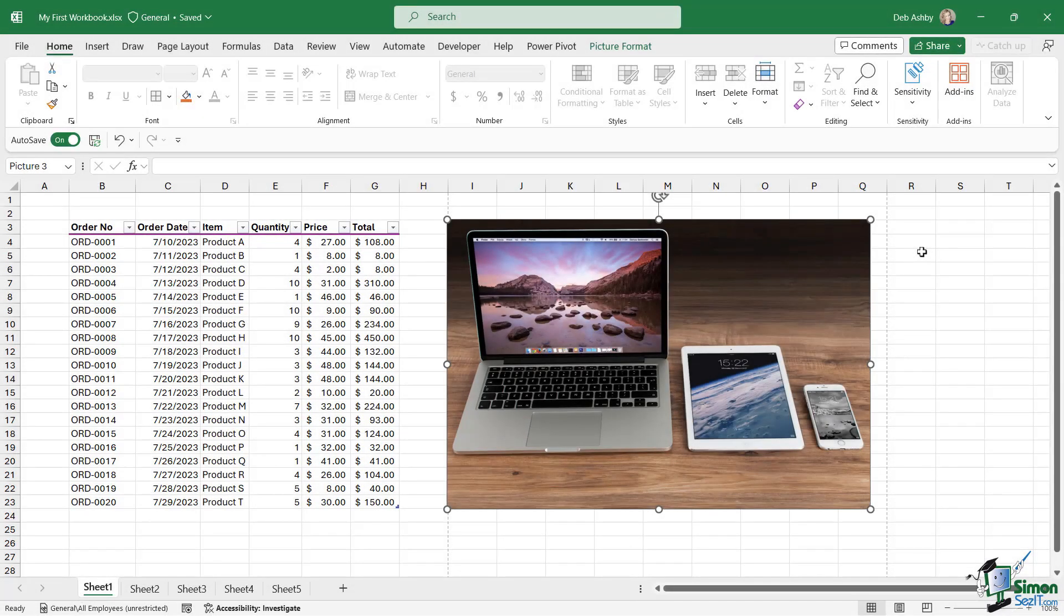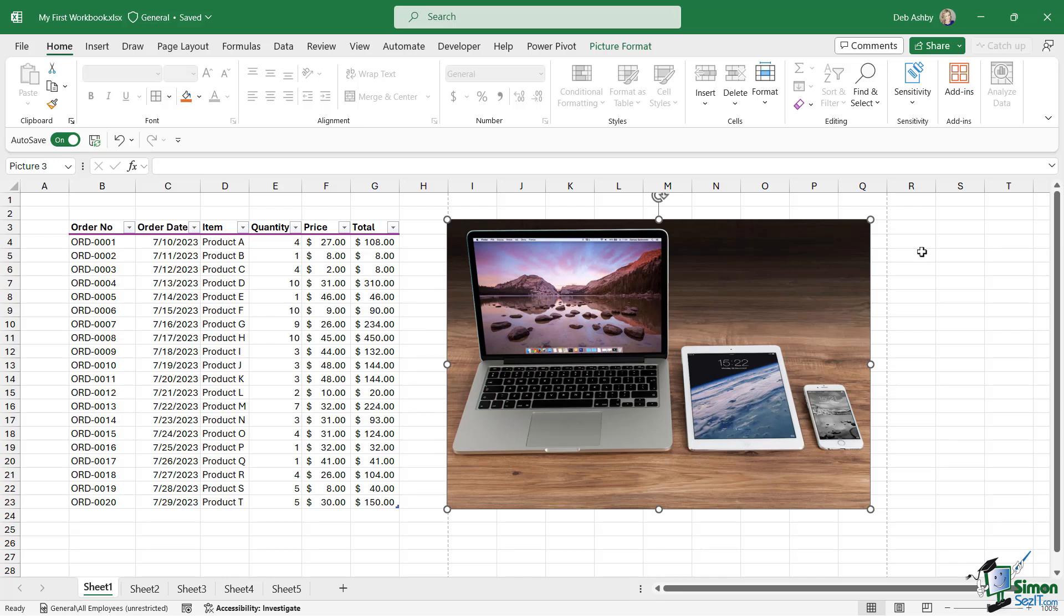Since the last lesson, I've added some data and an image into my worksheet. Now, I don't want to skip ahead too far here because we haven't even spoken about data entry or how to insert images, but I wanted to get something in this worksheet so that I can demonstrate contextual menus and contextual ribbons.